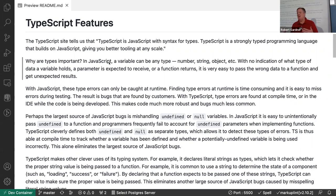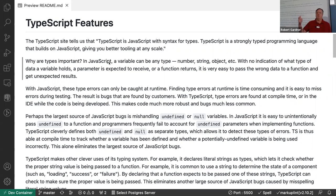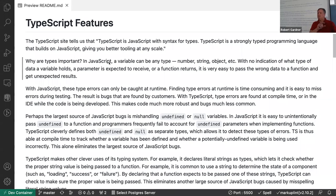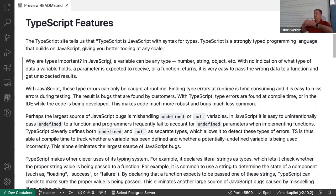What TypeScript does is add typing to your variables that declares what types they are, adds typings to function parameters and return types, and then the compiler can match them. If you pass a number to a function expecting a string it gives you an error. That's the basics of what TypeScript is doing.